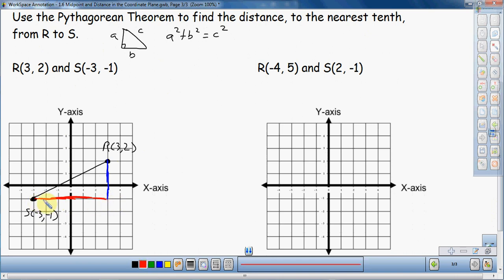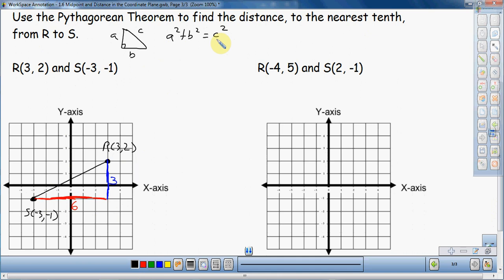So counting: 1, 2, 3, 4, 5, 6. What's great about a grid is you can count those distances — that's a distance of 6. And the vertical side: 1, 2, 3 — that is a distance of 3. So that tells me what my B and my A are going to be for the Pythagorean Theorem, and I can use the unknown diagonal side to find C.